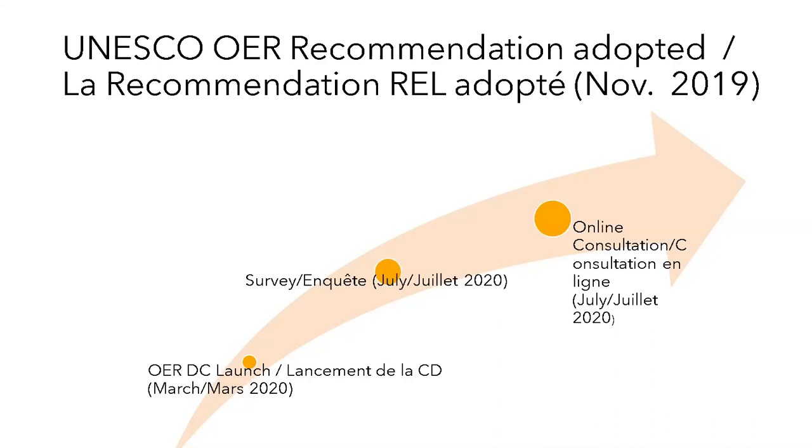As you can see on the slide, the UNESCO OER recommendation was adopted eight months ago in November. At the three month point, which is a very critical point, we had the launch of the dynamic coalition, and it was also the beginning of the COVID crisis and the pandemic globally. The global pandemic was declared about a week before our meeting was scheduled, and we kept going and we held it. I think it was momentum to focus on the work.